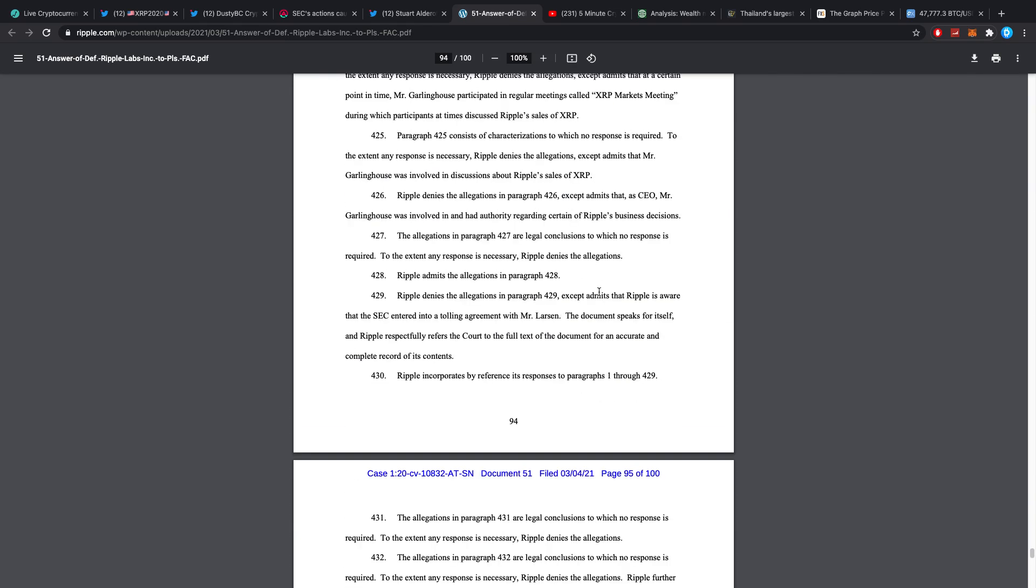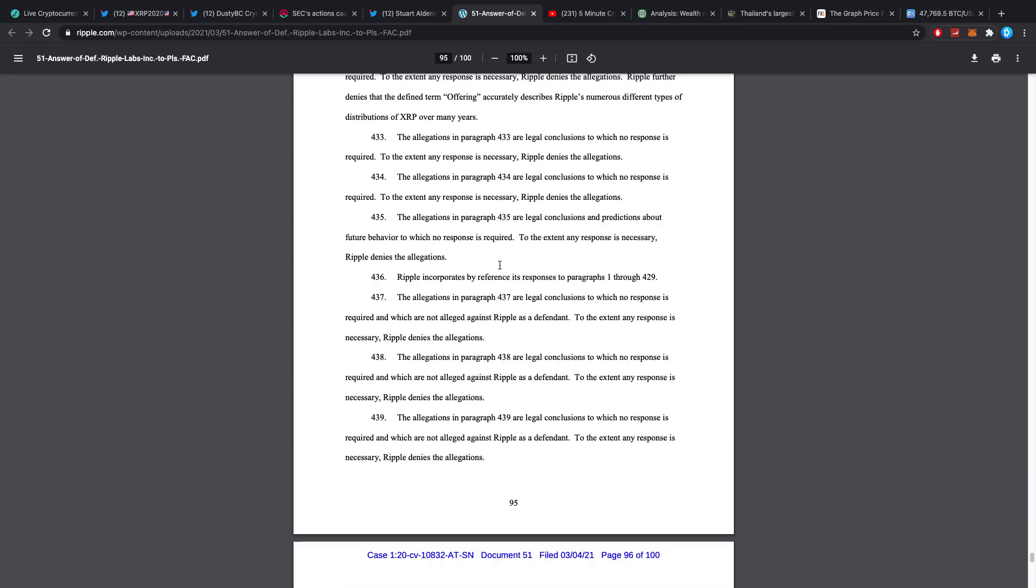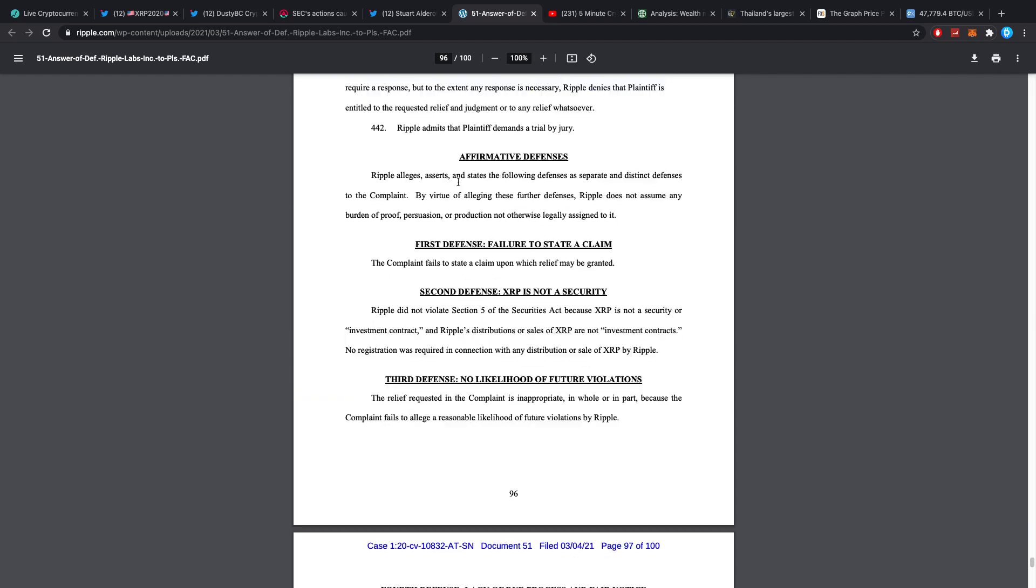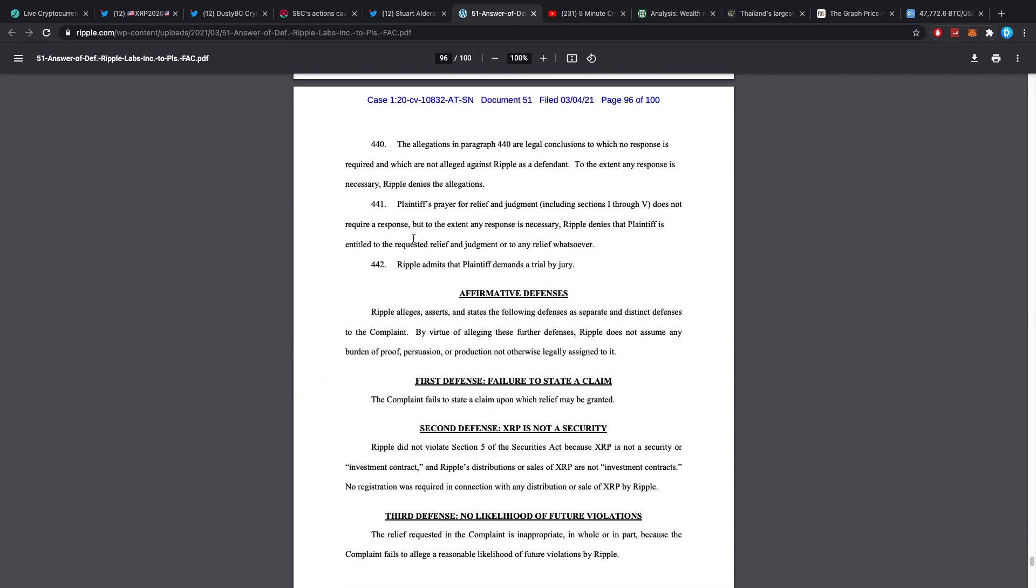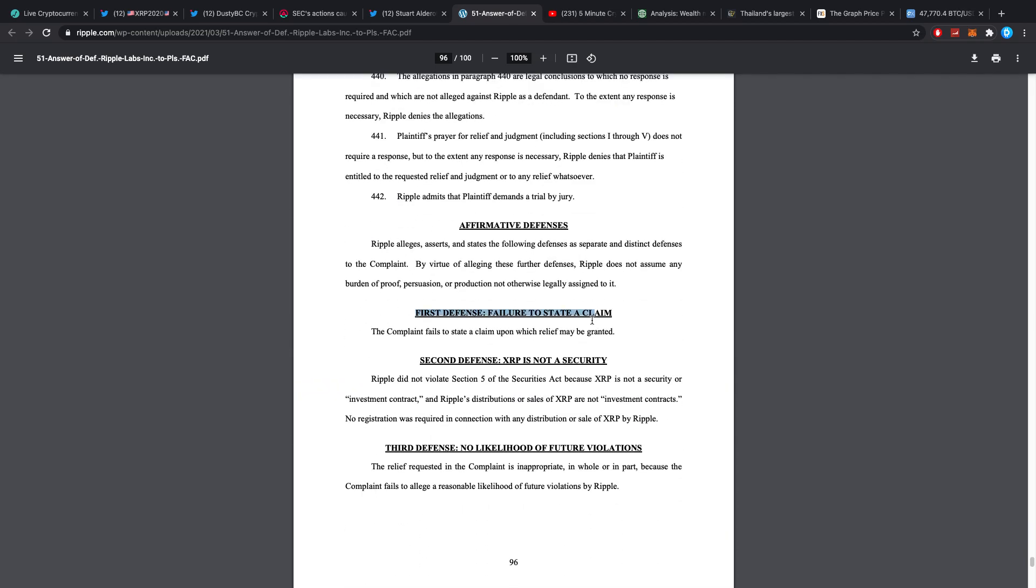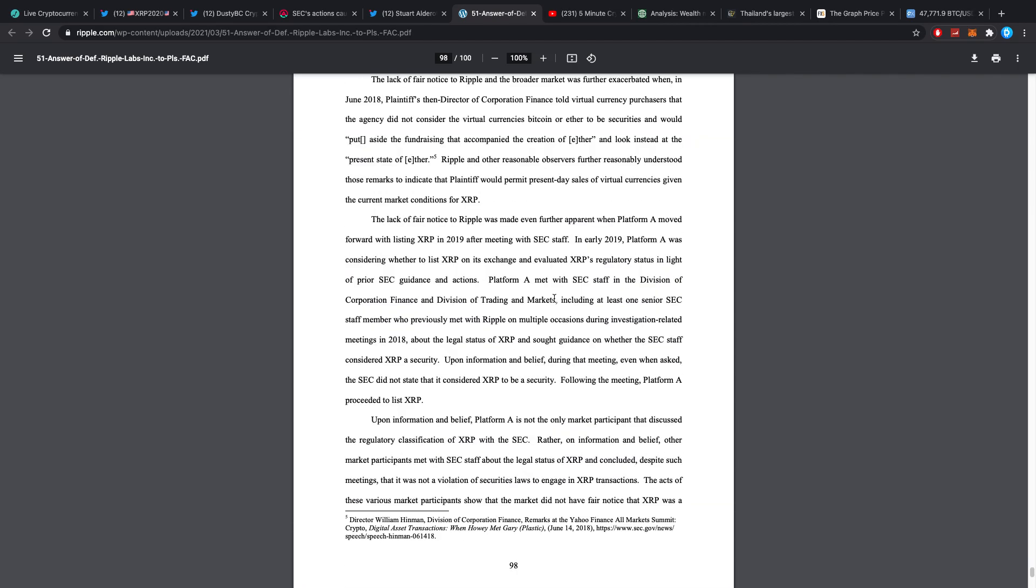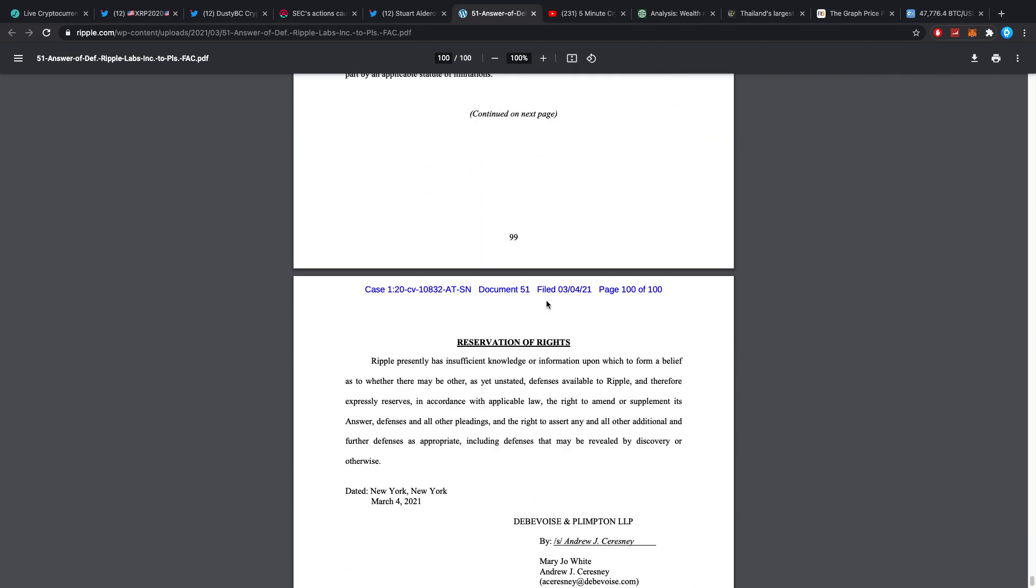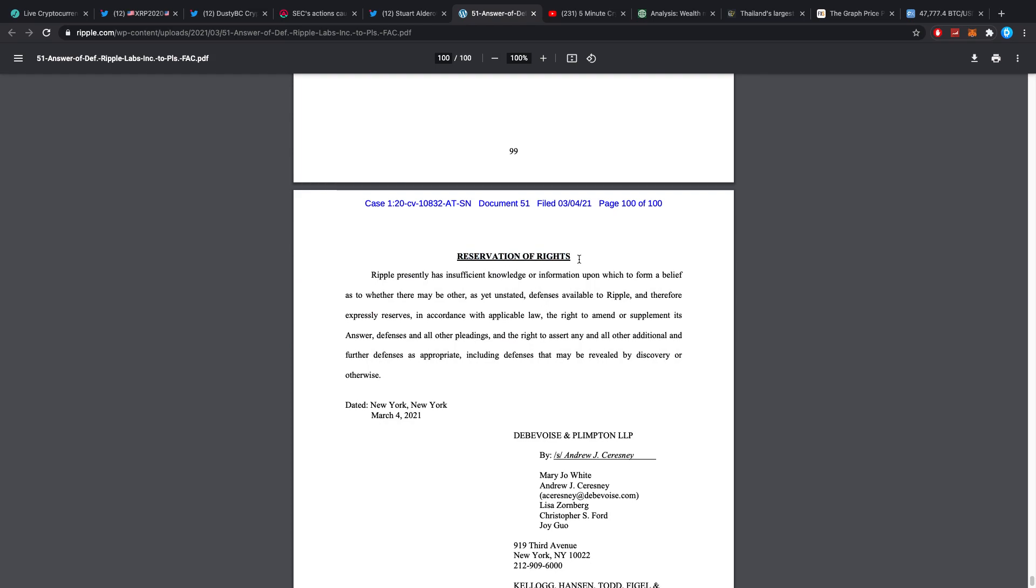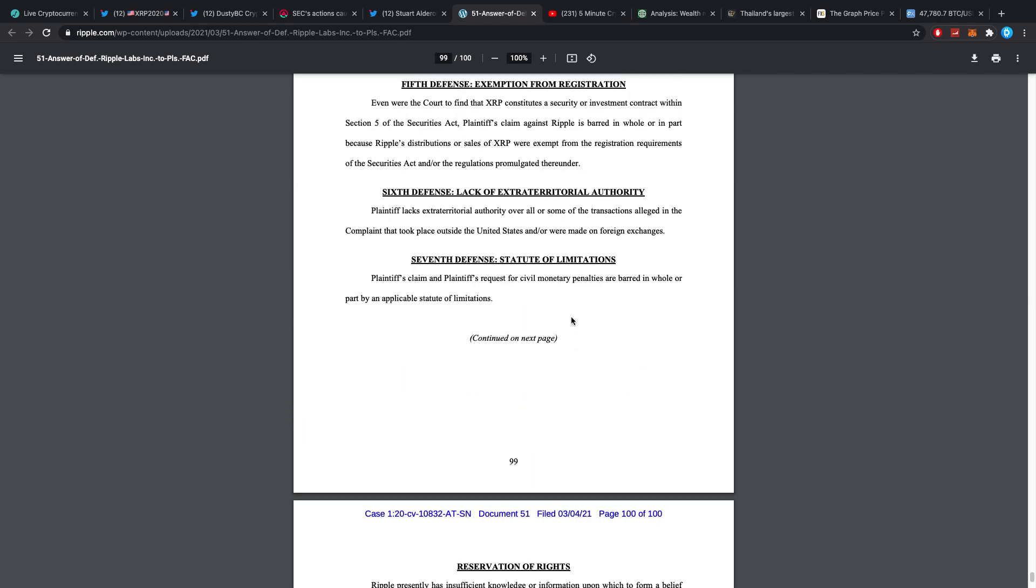This is another 100 pages. I'm not gonna quote too much because I might look like an idiot if I do because I haven't checked into it. This is just the first time I opened it. They're also admitting a lot of things. Here we see affirmative defenses and that's basically what Status has copied with a little bit of a summary. Then we have reservations of rights: Ripple presently has insufficient knowledge or information upon which to form a belief as to whether there may be other as yet unstated defenses available.